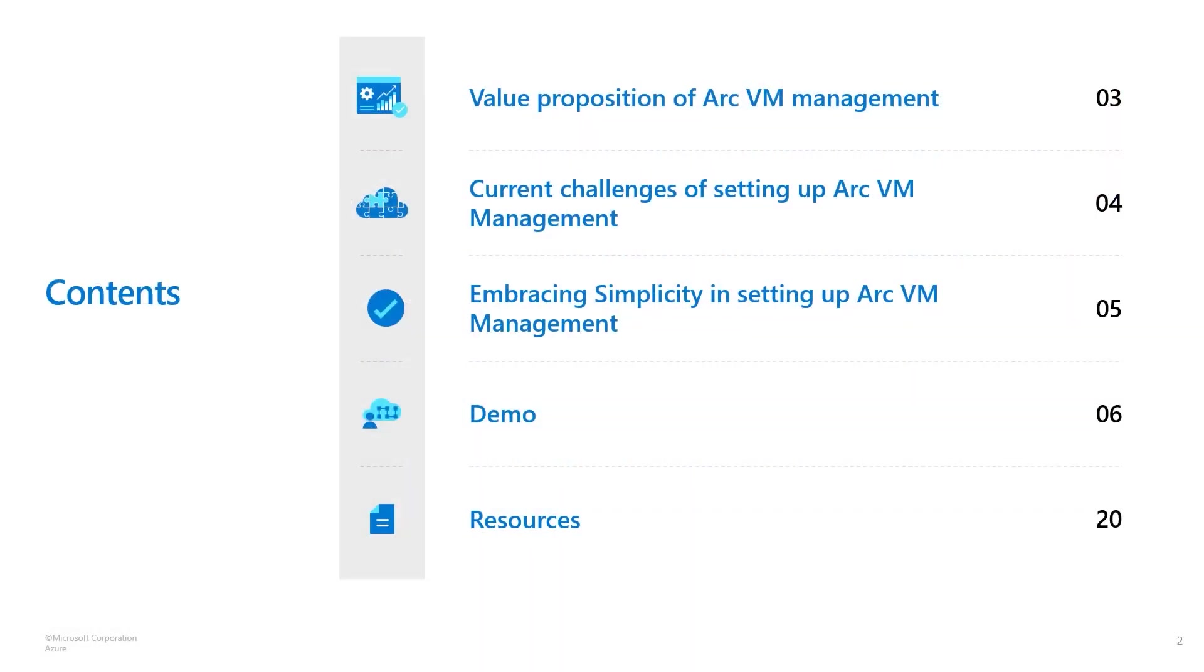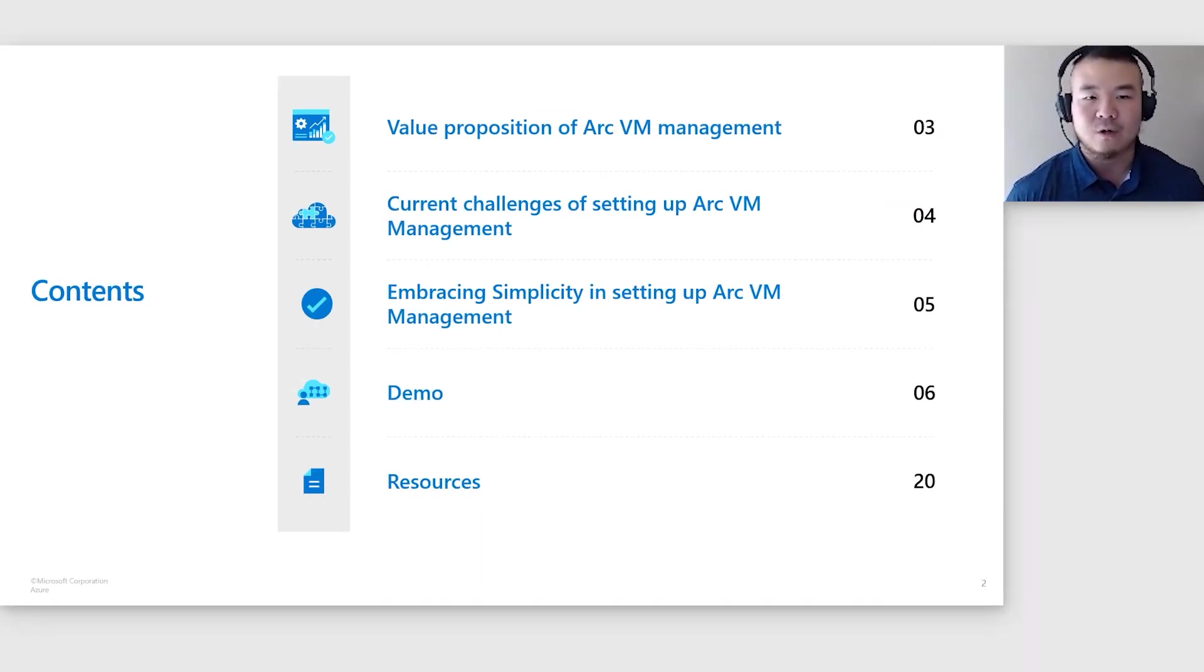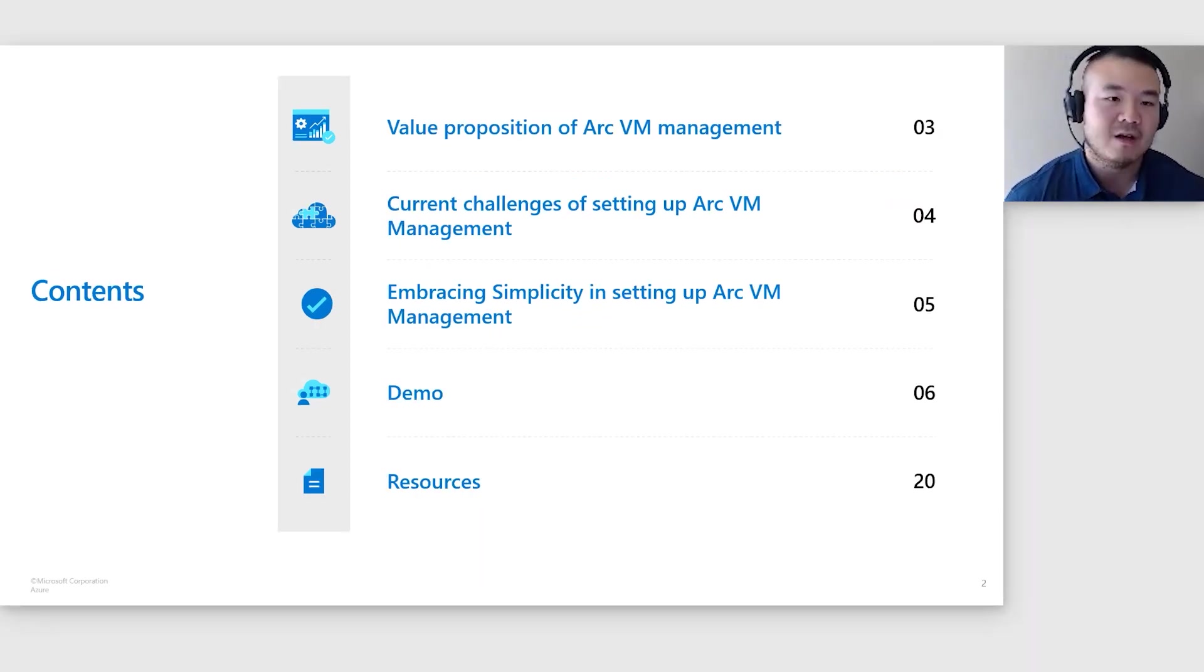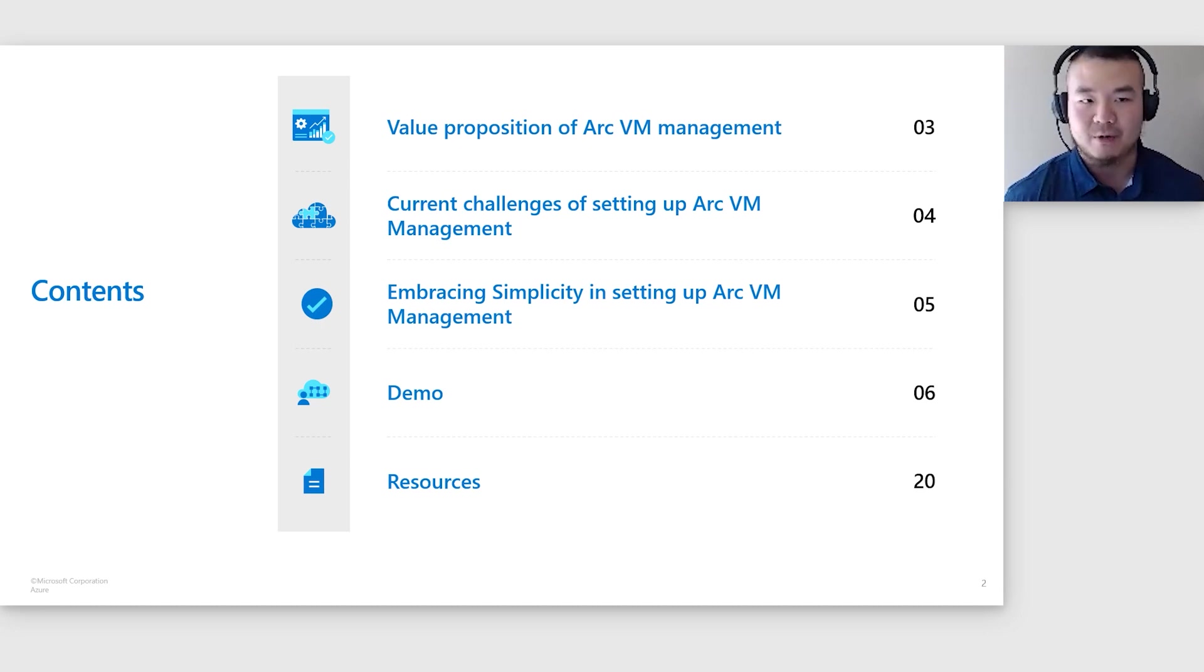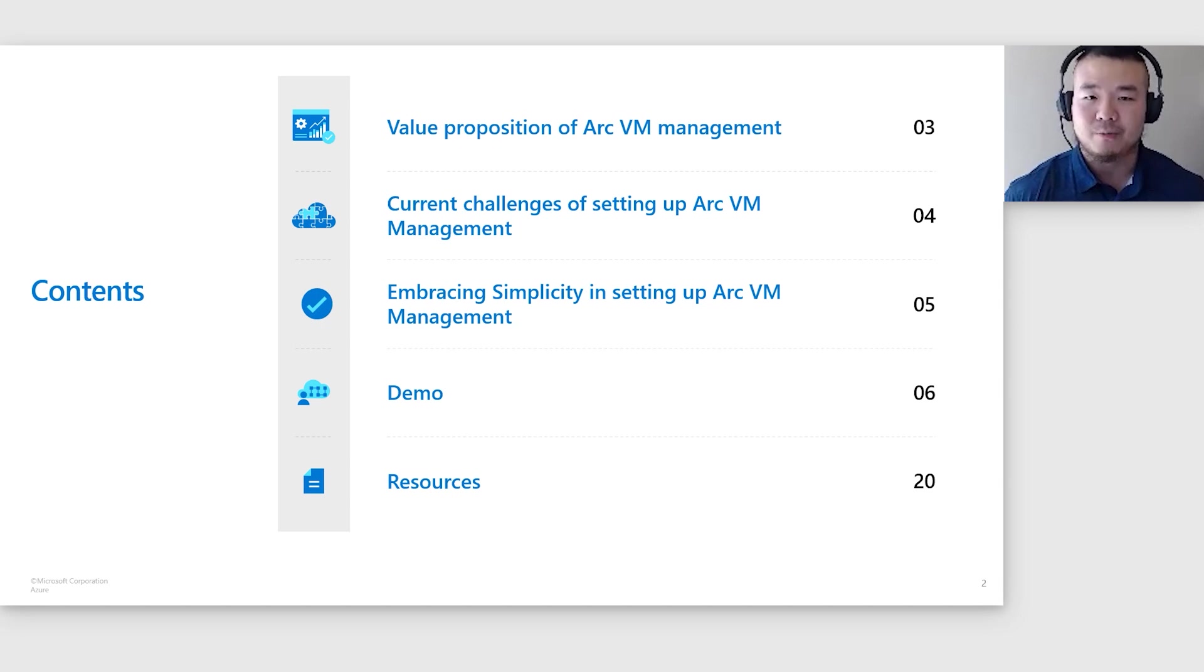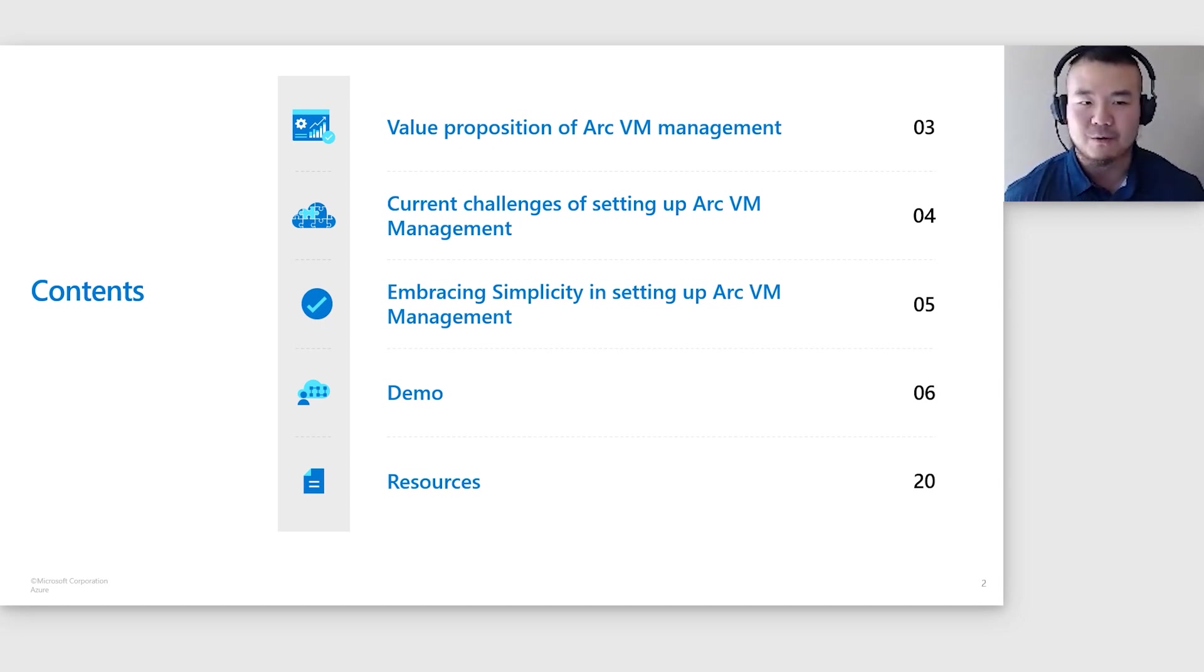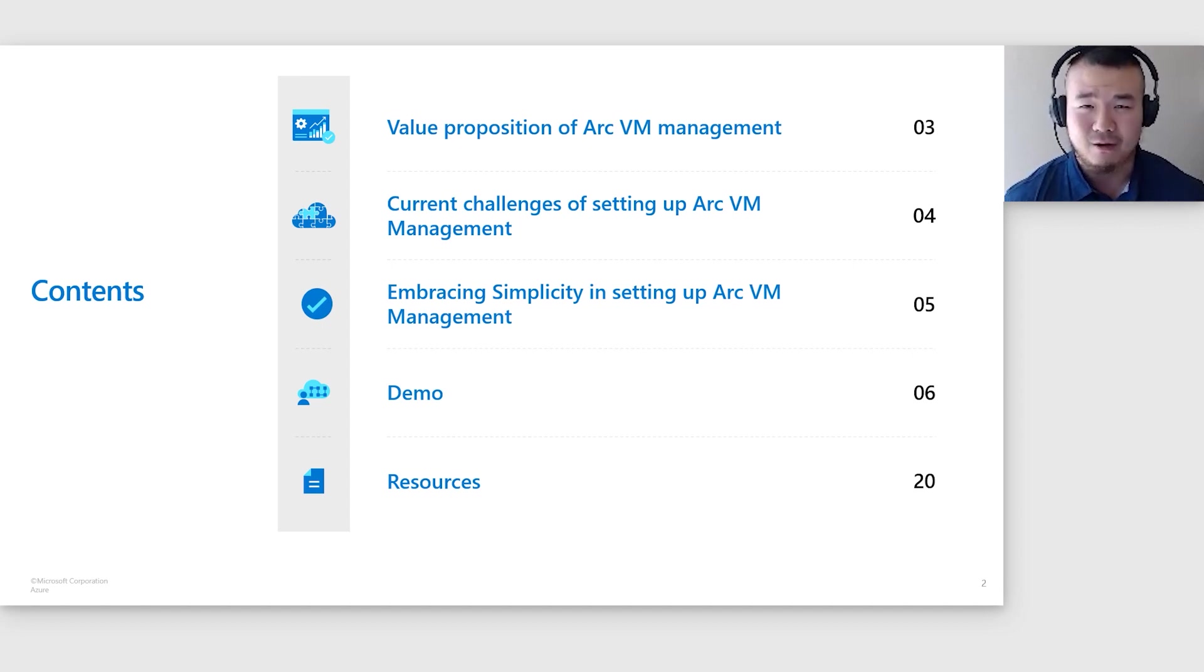So here's the plan for today. First, I'll kick things off with a quick rundown of what Arc VM management is all about. Then we'll dive into some of the hurdles you might come across when setting it up. But don't sweat, because I'm going to introduce you with a fresh approach to get Arc VM management up and running. And last but not least, we'll jump right into a quick demo. Without further ado, let's get started.